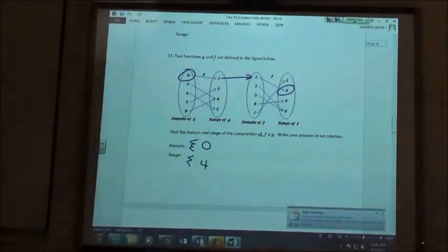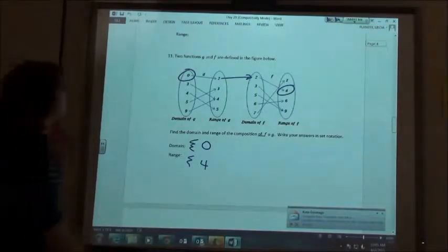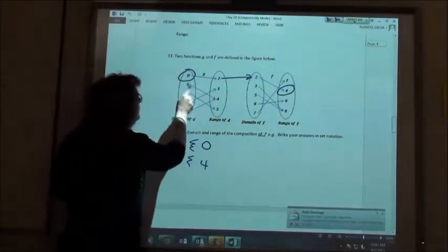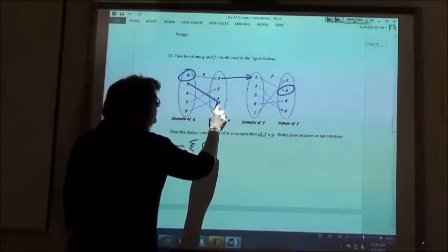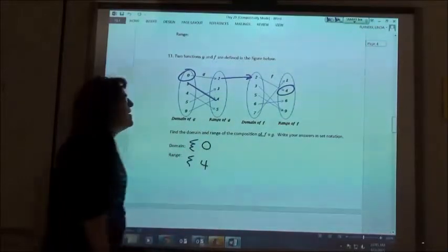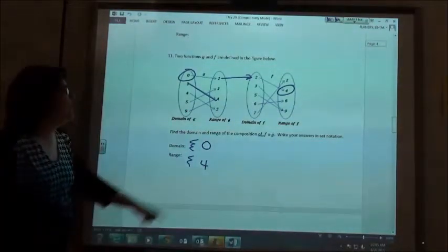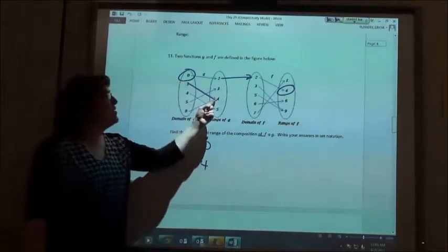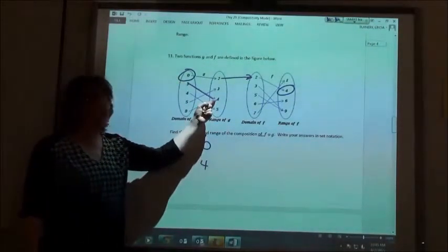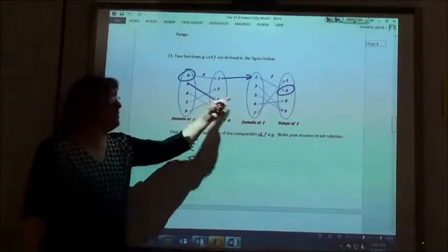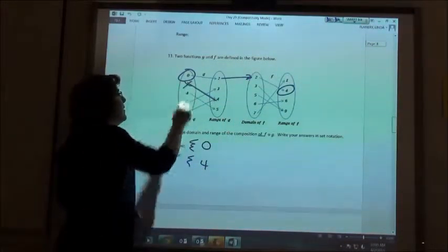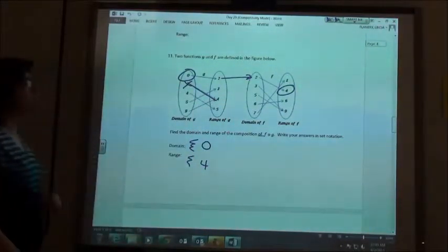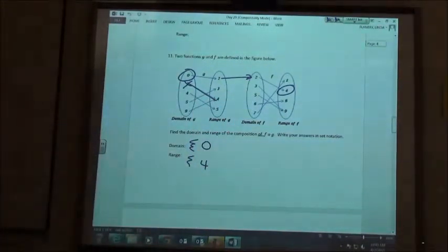Now the next number — three goes to four. But there are no four in the next set, so we're stuck. We can't do that one.